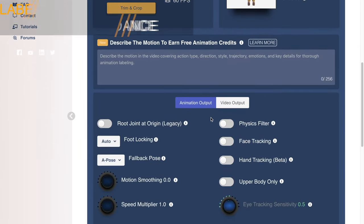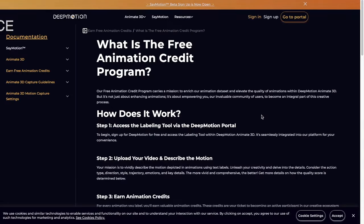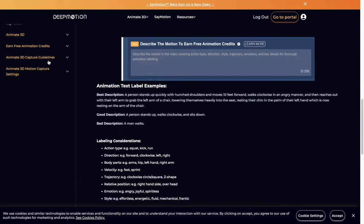Once the video begins uploading, you will see the animation settings appear below, including a new text box. Here is where you will earn your animation label credits. The goal is to describe the motions happening in the video as descriptively and accurately as possible. Include things like emotions — for example, the person jumped up excitedly, or they sat down sadly, or moved angrily. Also include the directions the subject is moving in — left, right, forward, or backwards — and include specific names of moves, like specific dancing styles, fighting styles, or yoga poses. We put together a comprehensive guide under the learn more link, and you can also review our capture guidelines to help with animation quality.